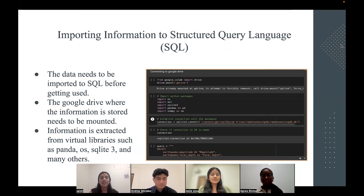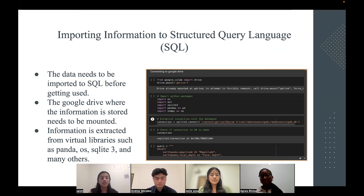Thank you, Leslie. When using SQL for this research, data needs to be imported to SQL first before anything can happen. Our Google Drive is where all this information is stored, and the data from the drive then needs to be mounted to SQL. This data is extracted from virtual libraries, which we have named Pandas, SQLite3, OS, and there are also many more.